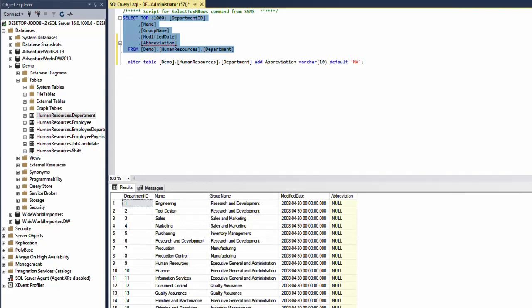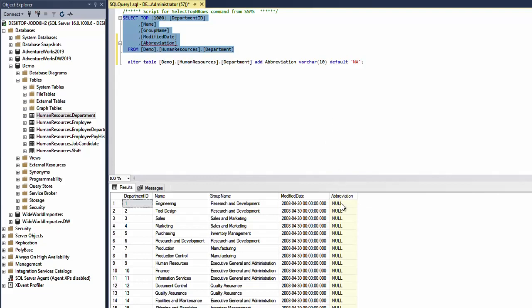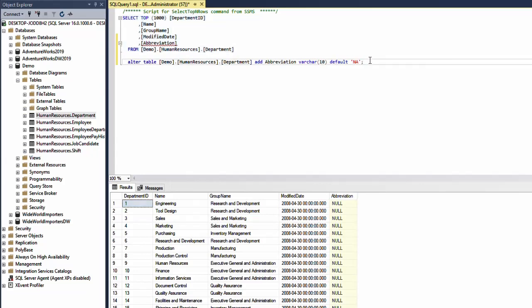As you can see the abbreviation column has been added but it is all null. The reason for this is that this column should take the default value during insertion, when the row is inserted. We can fix this by just doing ALTER TABLE.